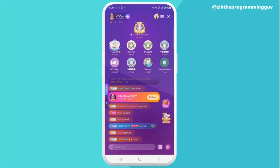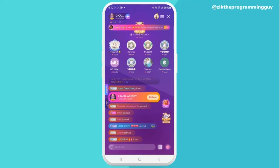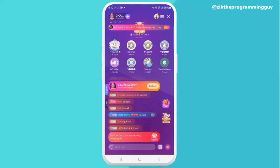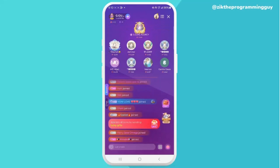Hey everyone, welcome back to today's video. My name is IG the Programming Guy. In today's video I'm going to show you exactly how to use the Pull Up Live Stream app, from creating an account to going live and earning rewards. So if you are new to Pull Up or just want to understand how it works, make sure you watch till the end.